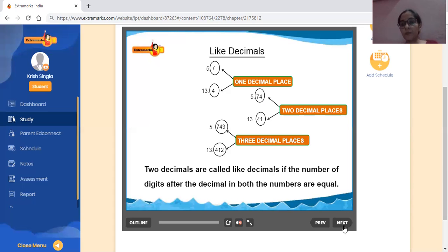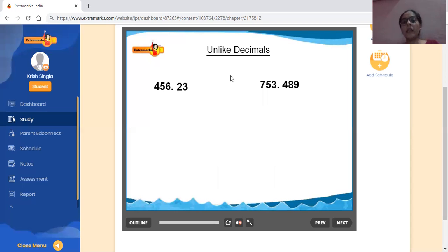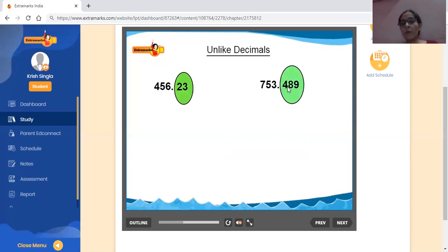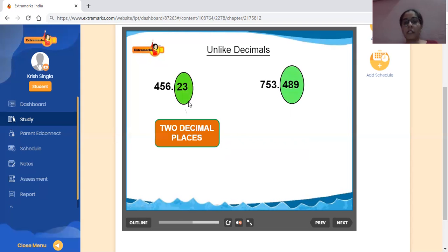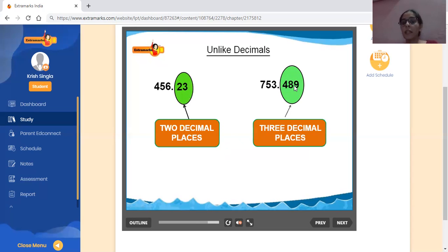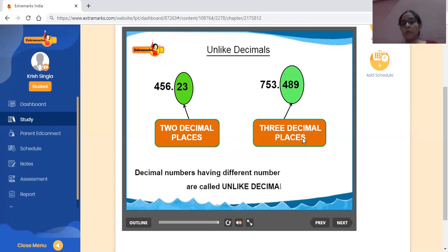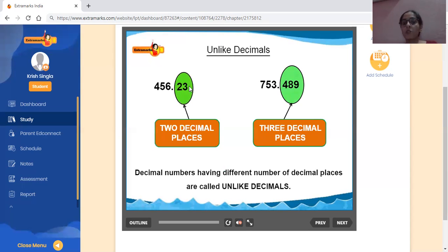Now we have unlike decimals. For example, 456.23 and 753.489 — the first has two decimal places and the second has three decimal places. Decimal numbers having different numbers of decimal places are called unlike decimals. The digits after the decimal point are different in count.